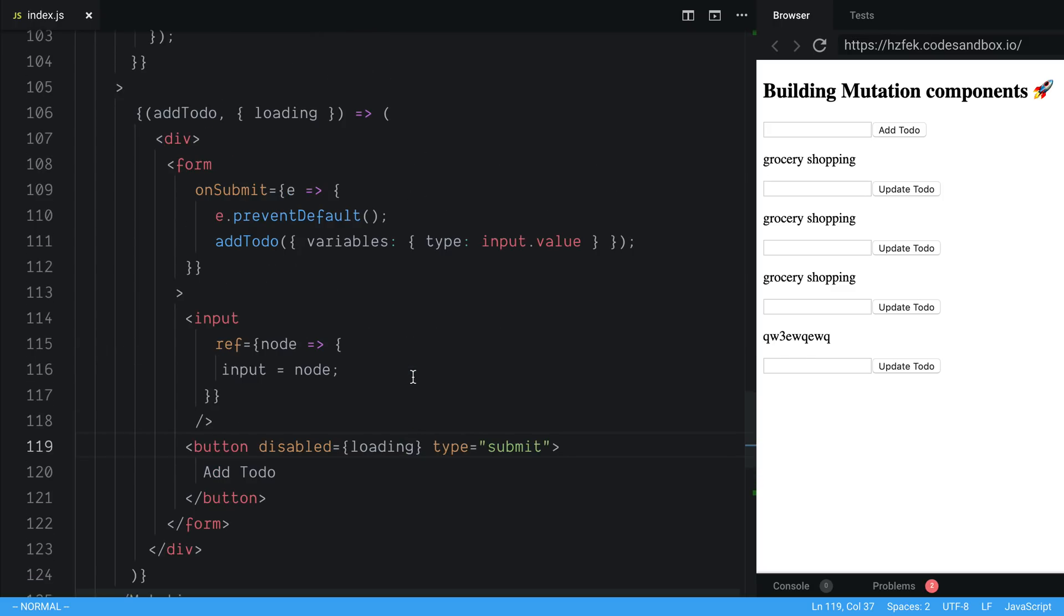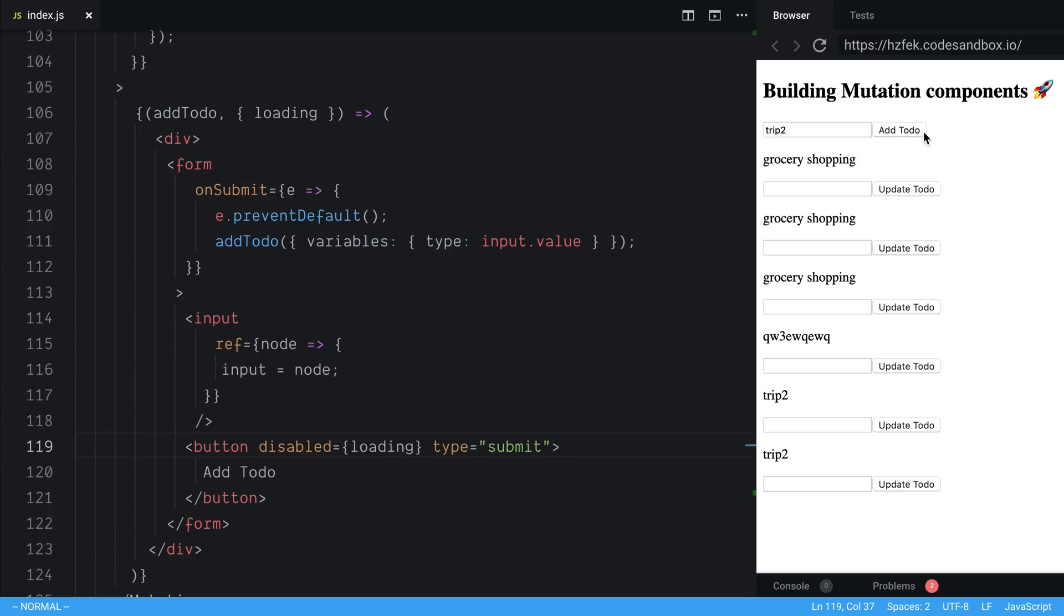And so basically what's going to happen is when I now do trip to and I click add to-do, it won't let me click the button again. And so this prevents me from double submitting it. I've clicked it once. I can see it's loading and now it pops up again here.